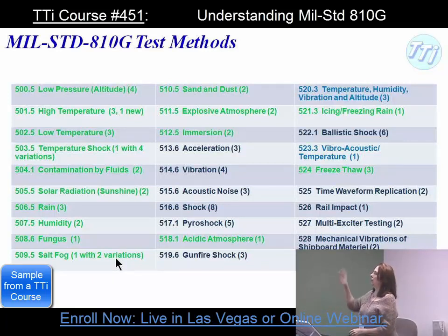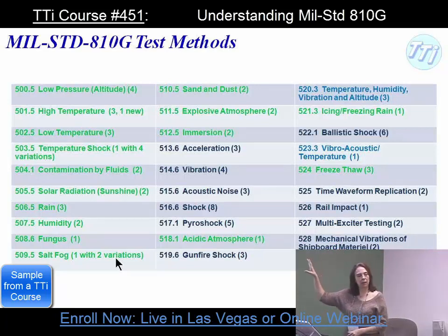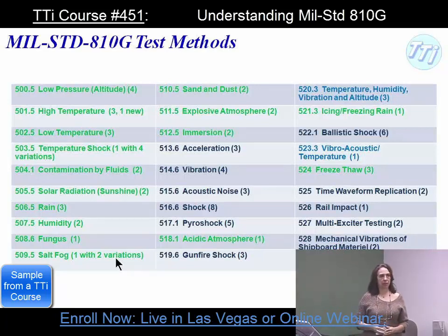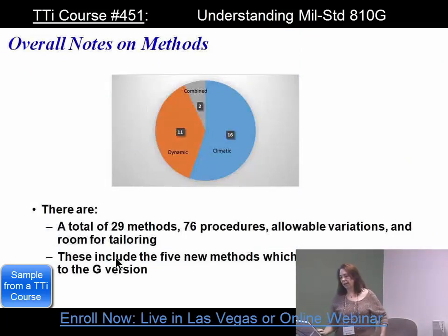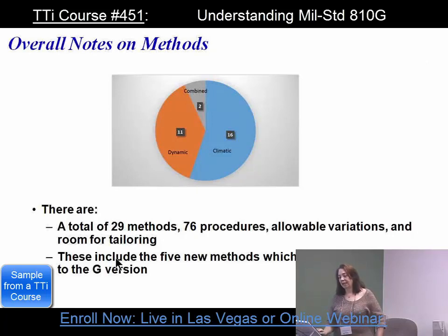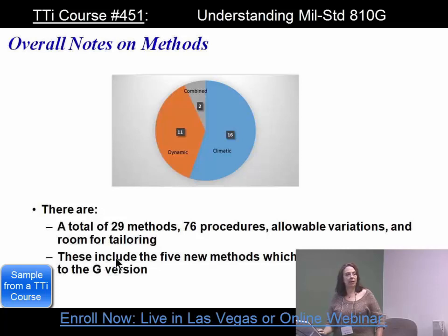Ballistic shock has six, and most of us would never have to worry about that. The two in blue combine climatic and dynamic testing. Here's the pie chart: a total of 29 methods, 76 procedures, allowable variations, and room for tailoring. The head of the 810 committee said this basically means millions of tests with all the combinations you could do.